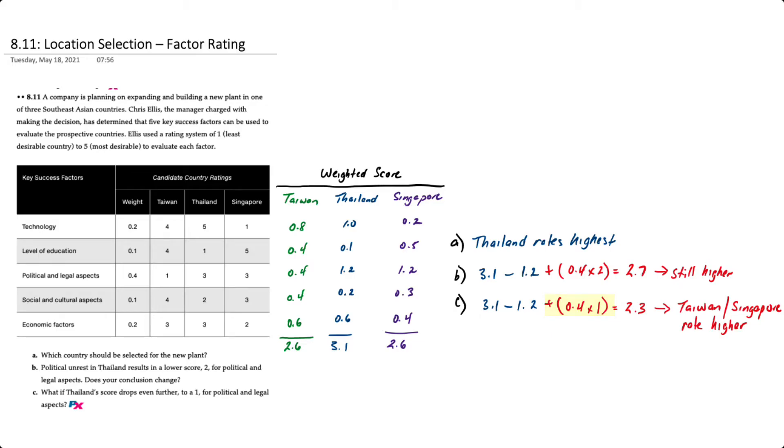That now results in a final score of 2.3, in which case Taiwan and Singapore now rate higher and those would be more desirable locations than Thailand. So that's how you apply the factor rating method to location selection.